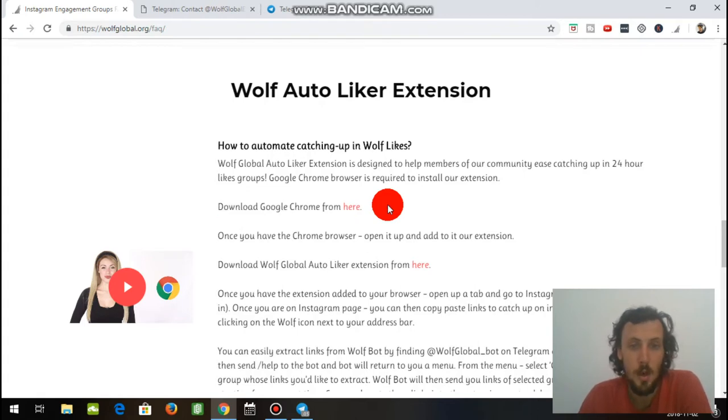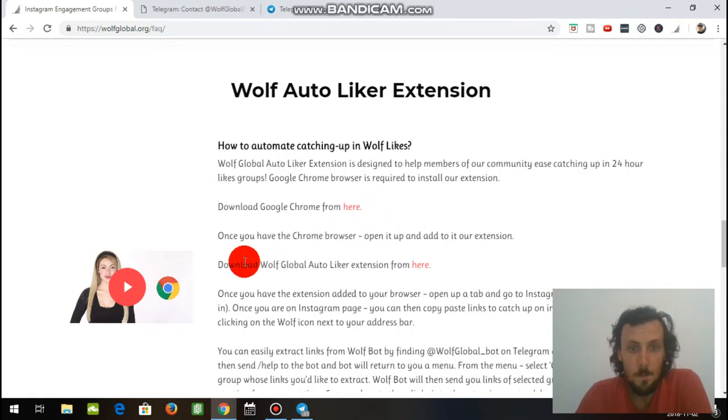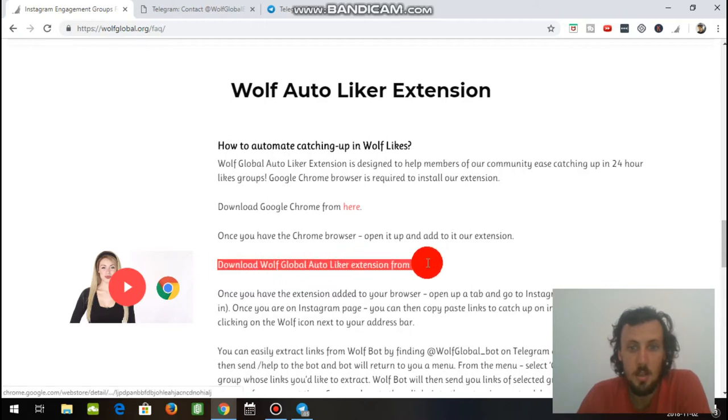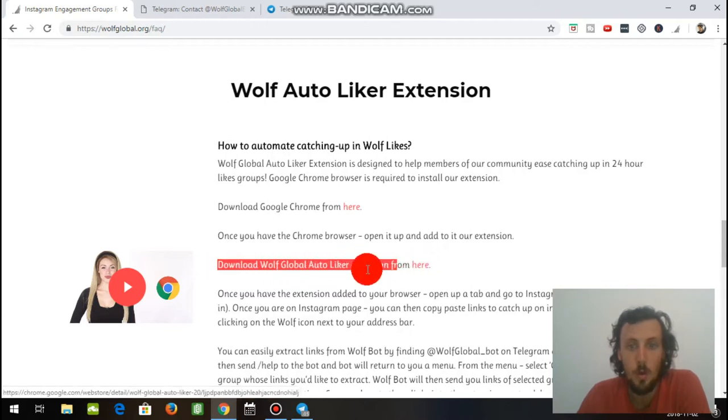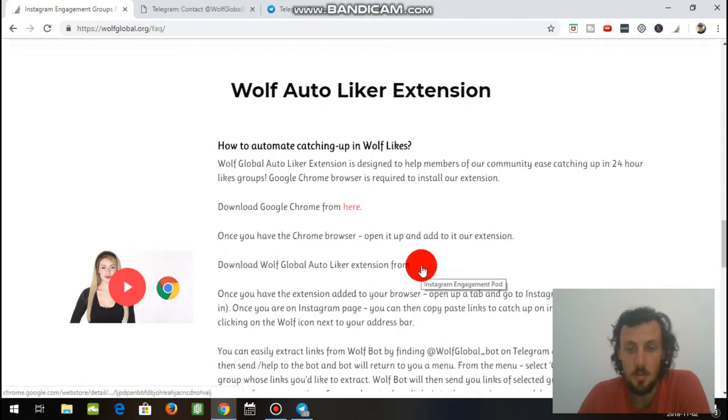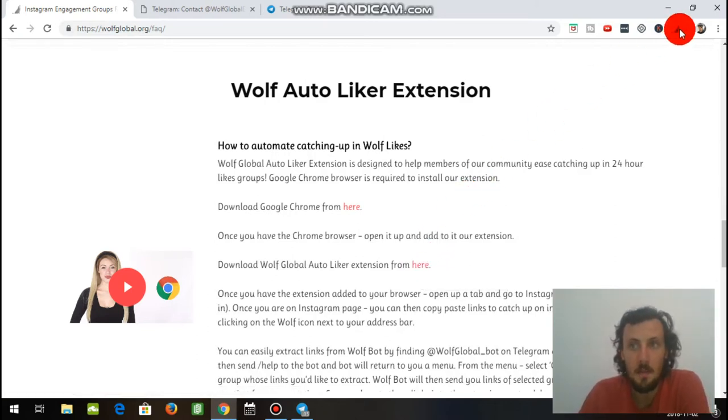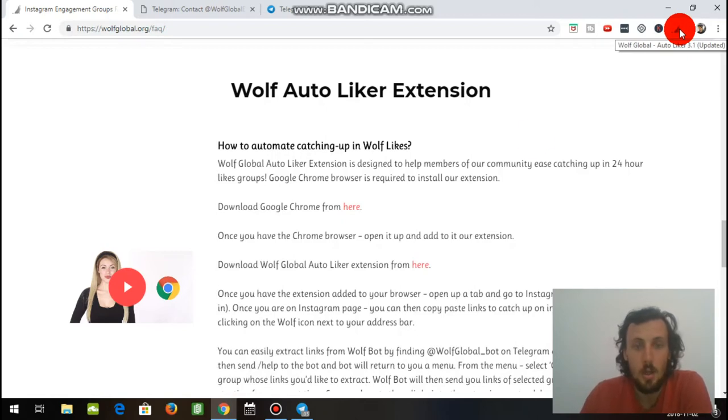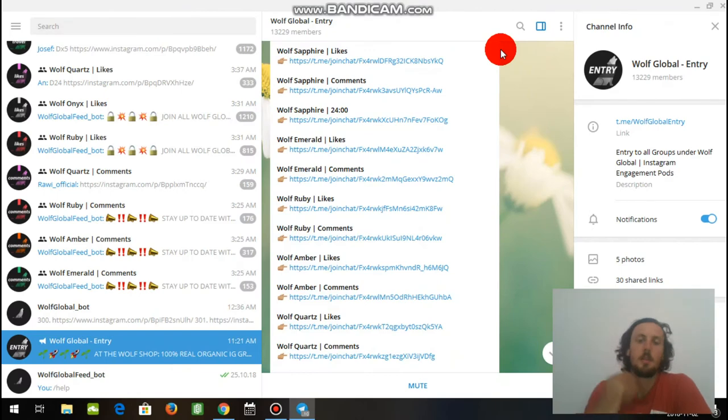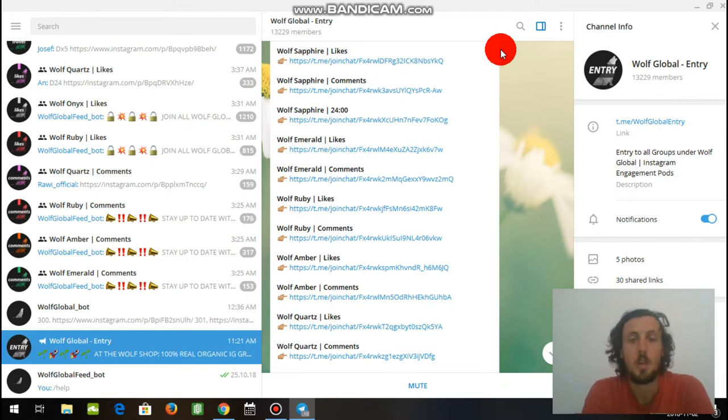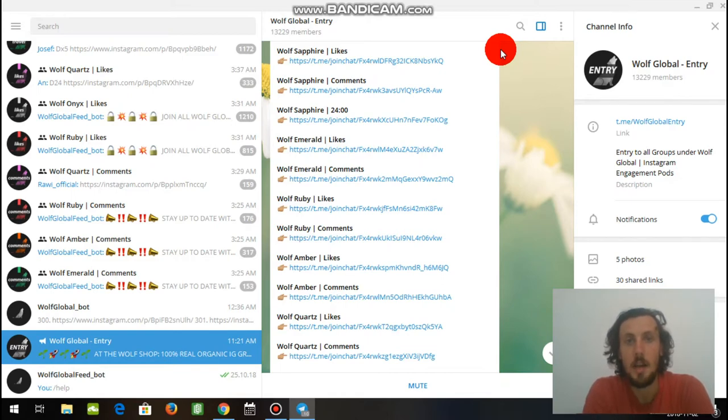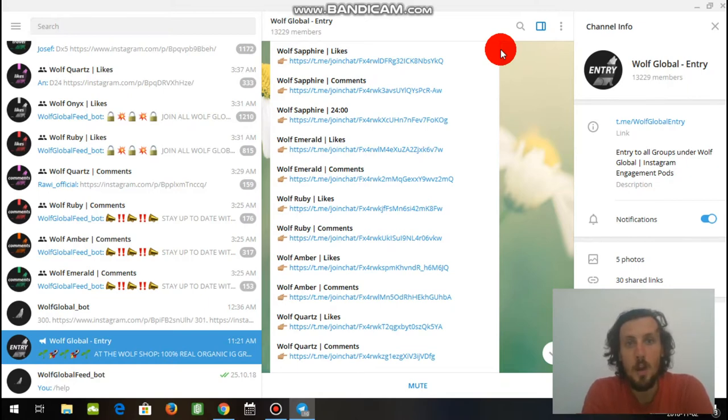So what you want to do after all of that is download the Autoliker extension right there for your Google Chrome desktop internet. So you will just click this right there, and it will download the Autoliker extension for Google Chrome. And then the icon will appear in the corner, and you are good to go. So you have Google Chrome installed. You have Telegram installed. You have set up your Telegram account. You have downloaded the Wolf Global Autoliker for the Google Chrome extension. And if you've got all those steps complete, then we will move on to the next step.